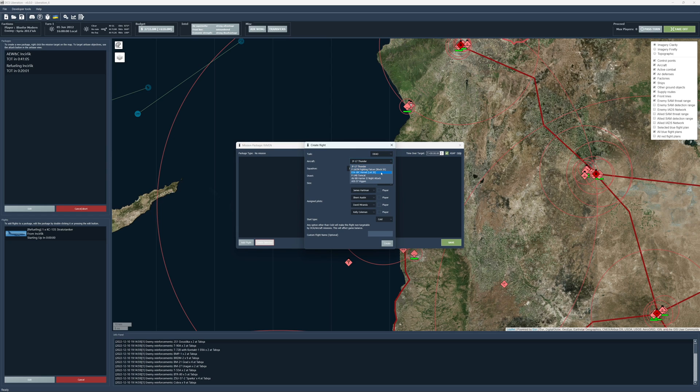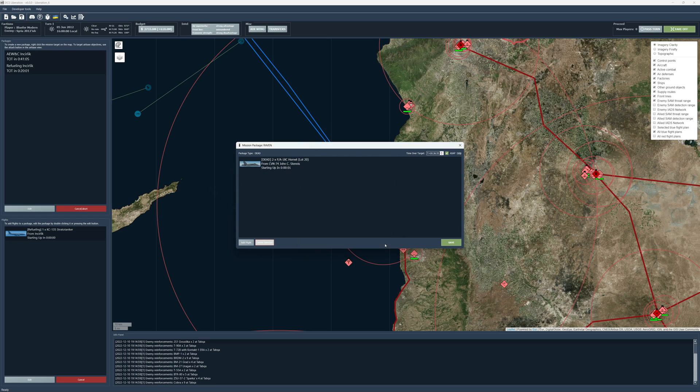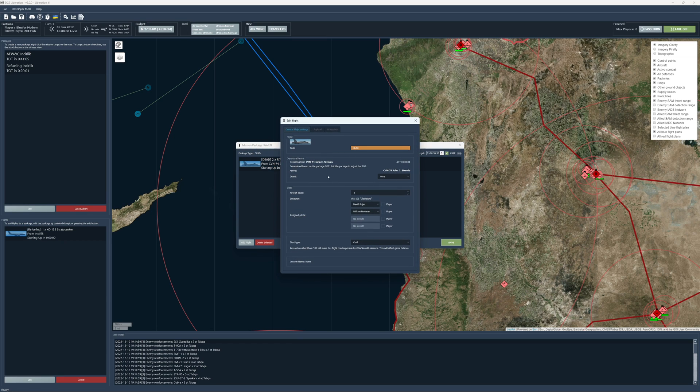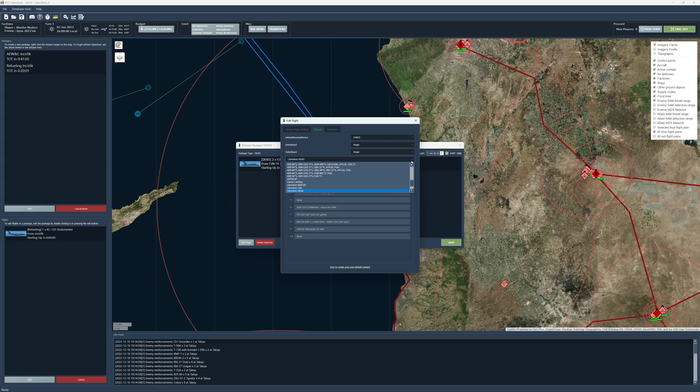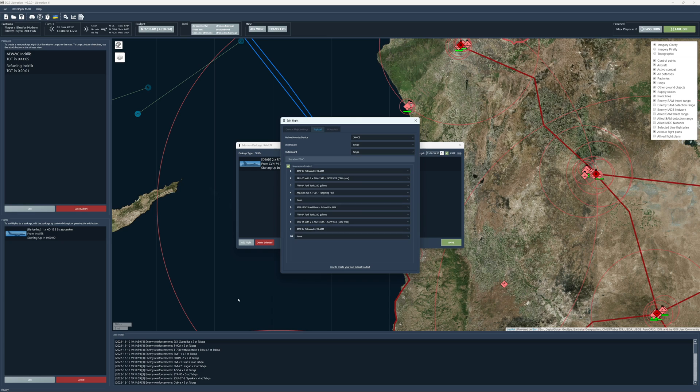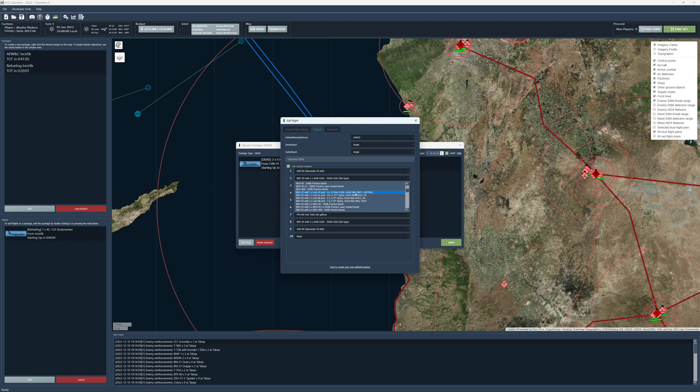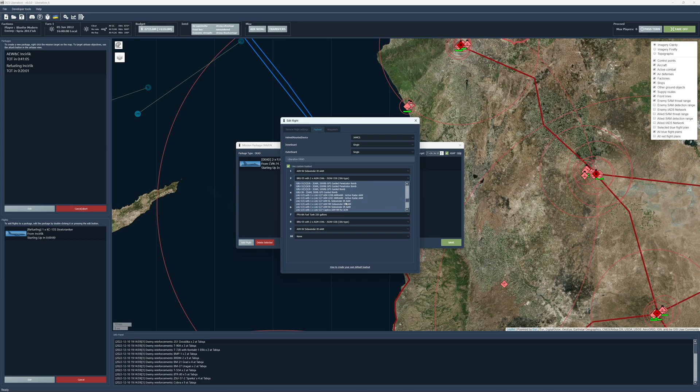I want destruction of enemy air defenses. And we can do a couple of things. So we can say we want a couple of hornets. We want two hornets. We want them to come out of the Stennis. We'll click create. If we double click on the unit, we can select a payload. And so what you'll see is that there are a set of presets of what's available. But if you just want to use your own custom loadout, you can say, yep, I'm going to use a custom loadout. And instead of JSOWs, I want you to have, I want some harms maybe. If I can find them through this list.